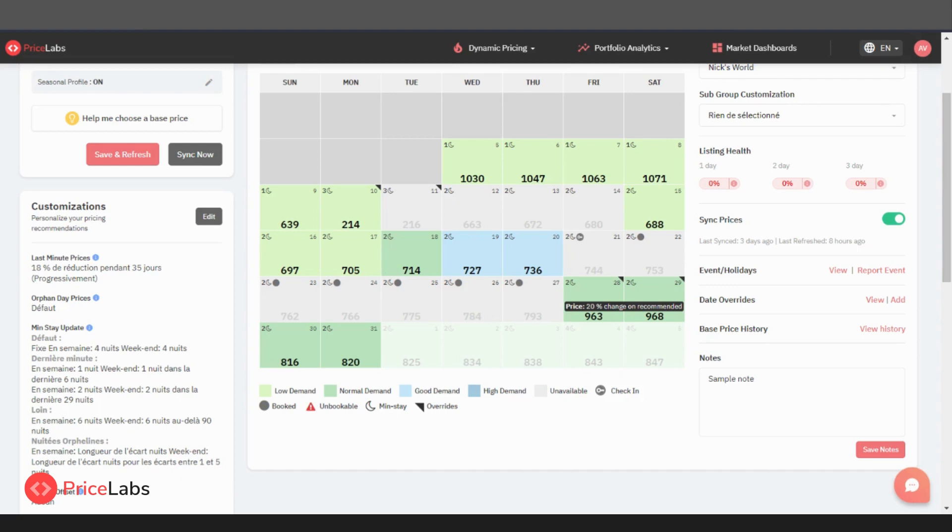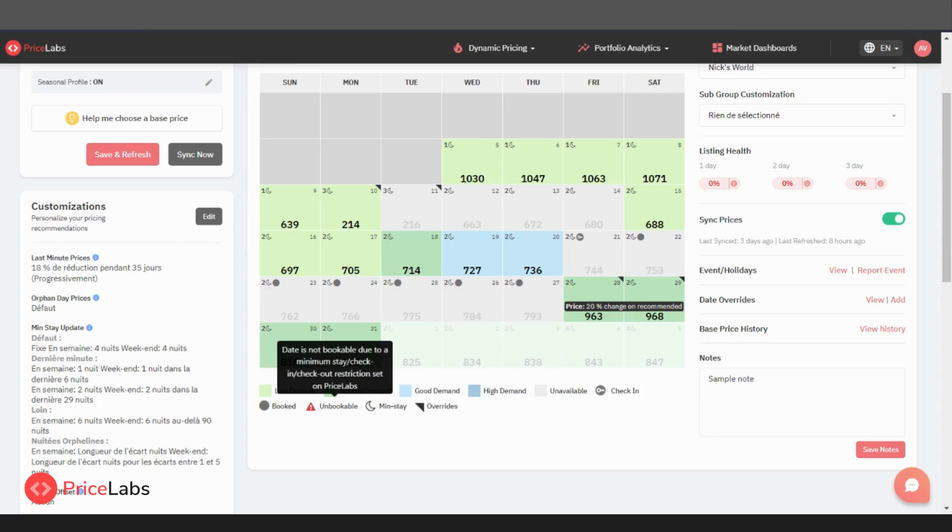A red triangle with an exclamation mark inside indicates that this date is unbookable. This might be because of conflict in settings and price labs. To prevent an unbookable date, you need to either set a different minimum stay or define an orphan gap.